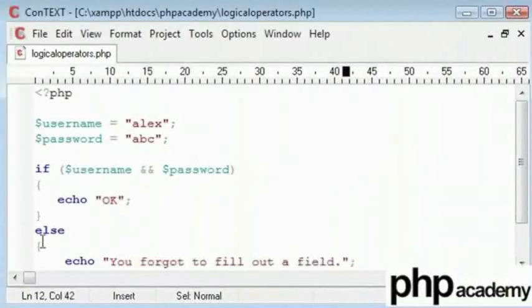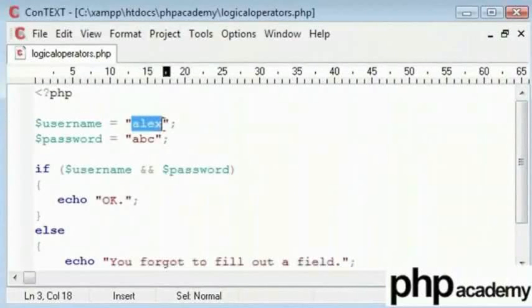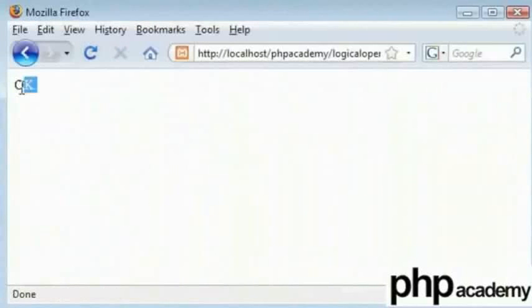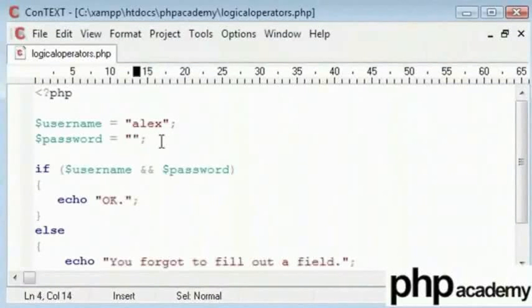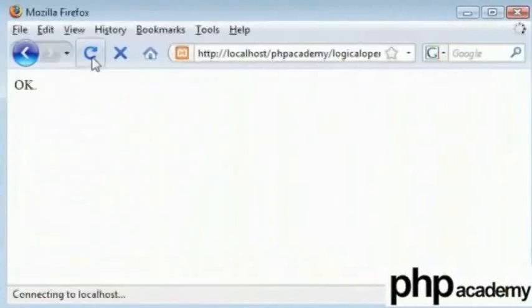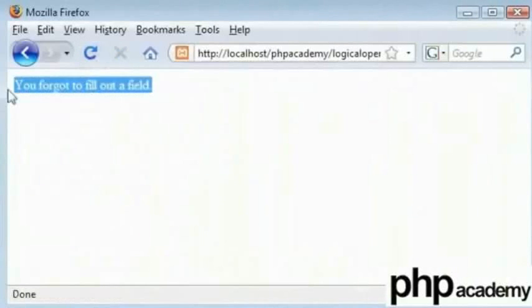This is going to be okay because we have got both values. So, let's try. Yes, that's saying okay. Now, what happens if I forget to type my password in there? There is nothing in there at the moment. No space. Let's get rid of that. You forgot to fill out a field.